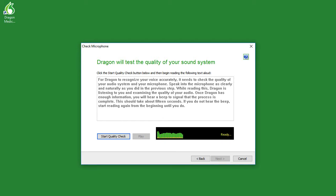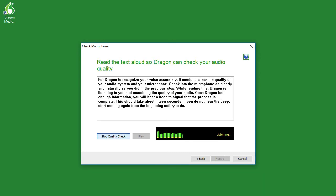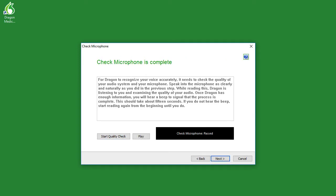Do the same thing here, except click start quality check. For Dragon to recognize your voice accurately, it needs to check the quality of your audio system and your microphone. Speak into the microphone as clearly and naturally as you did in the previous step. While reading this, Dragon is listening to you and examining the quality of your audio. And when that is complete, simply click next.